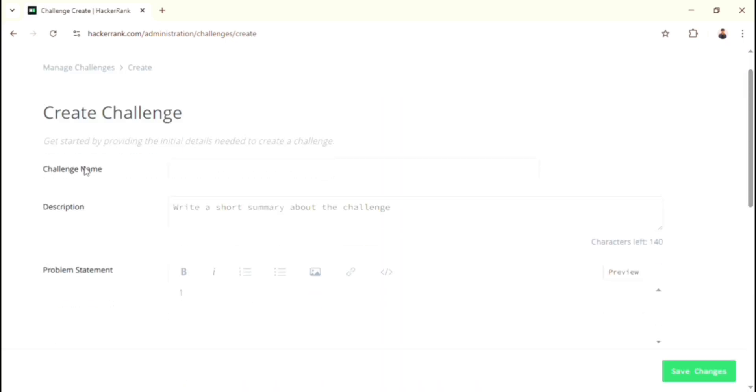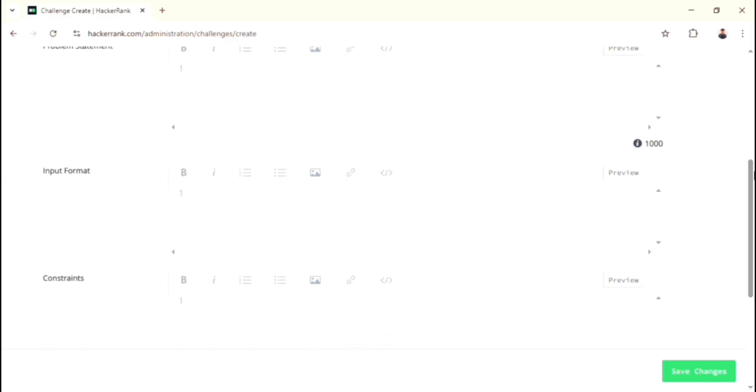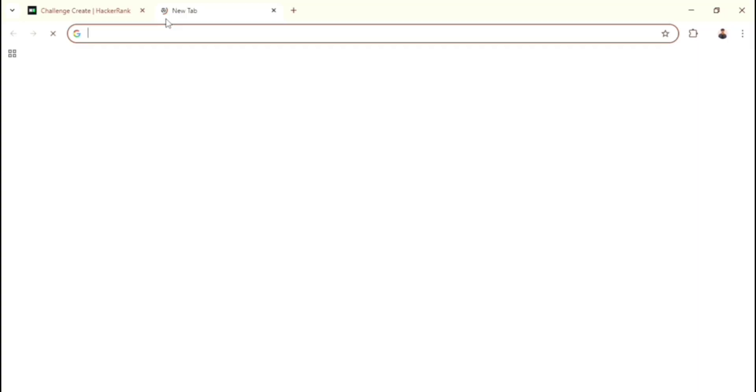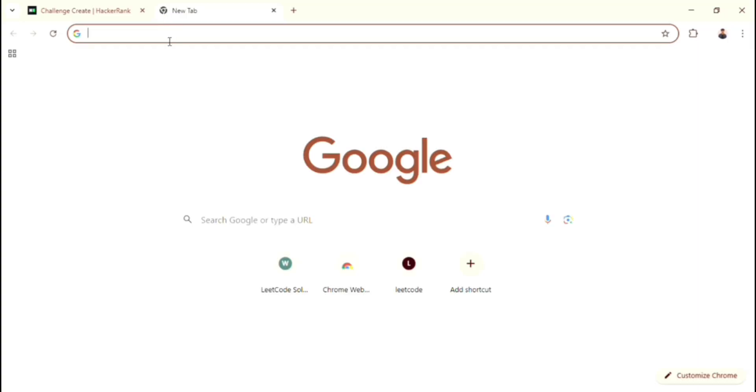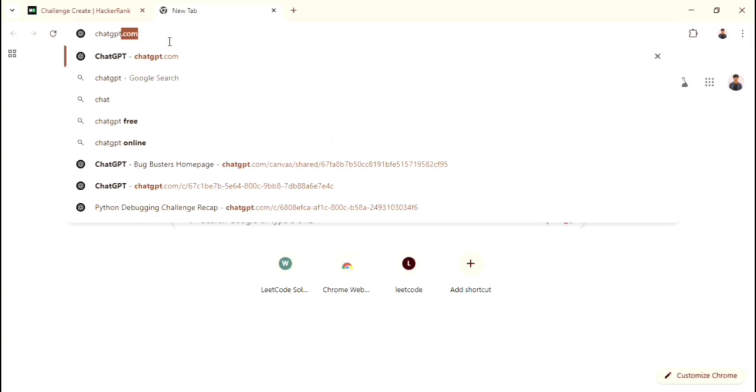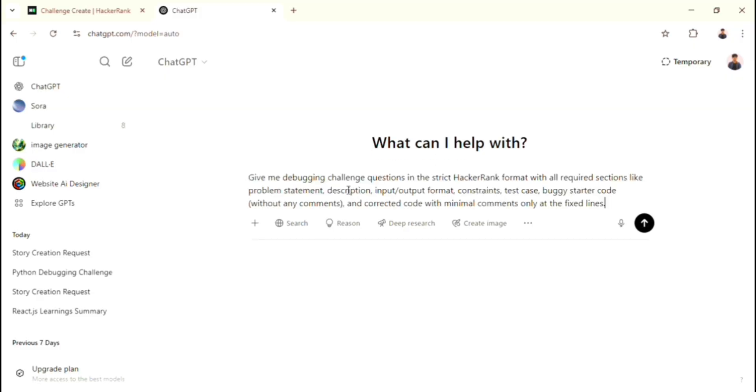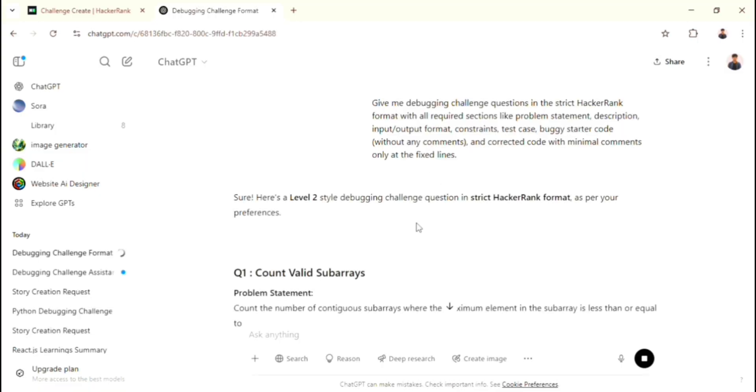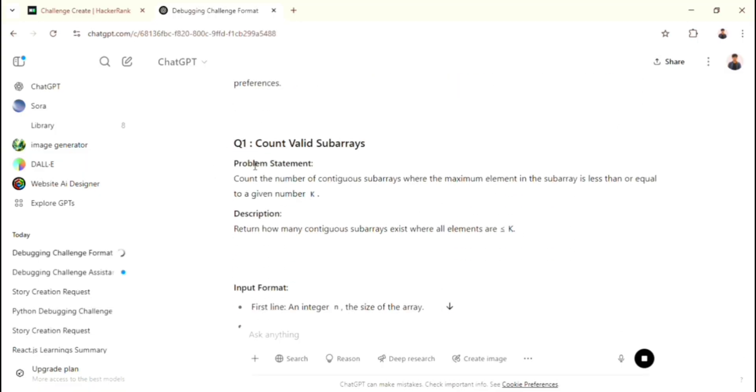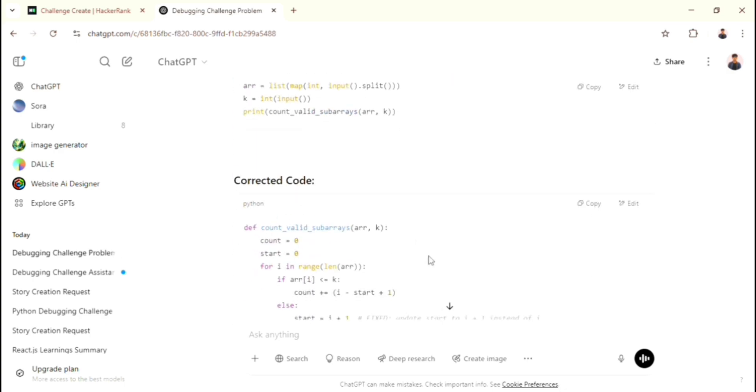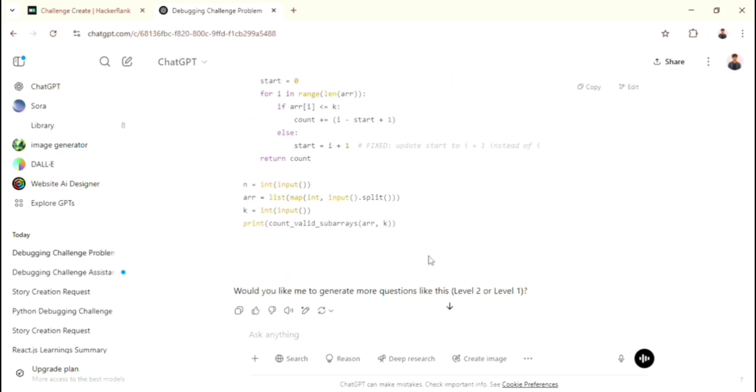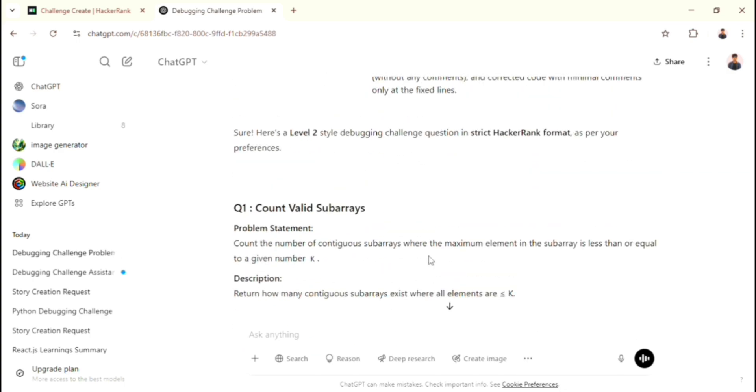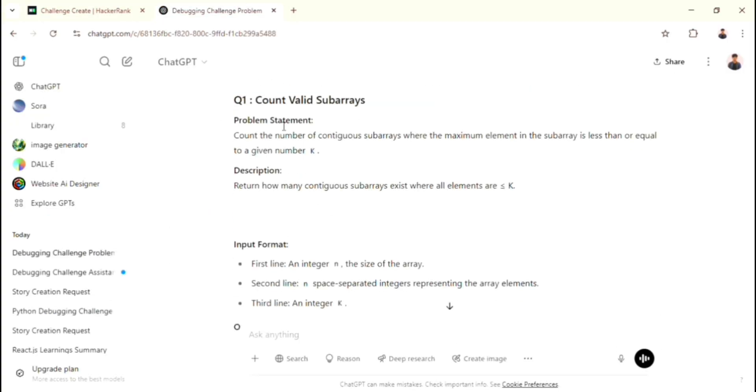Then it asks for challenge name, description, problem statement and etc. For me, instead of giving those informations manually, I just go and create a new tab. Then type chatgpt.com. Type this command. If you need that command, I already given that in the description. You just take it. After pressing enter, it starts to manufacture those informations. All right, ChatGPT done its work. Now our job is just copy this and paste it on challenge creation section. Let me speed up because we're just gonna do the copy pasting process.